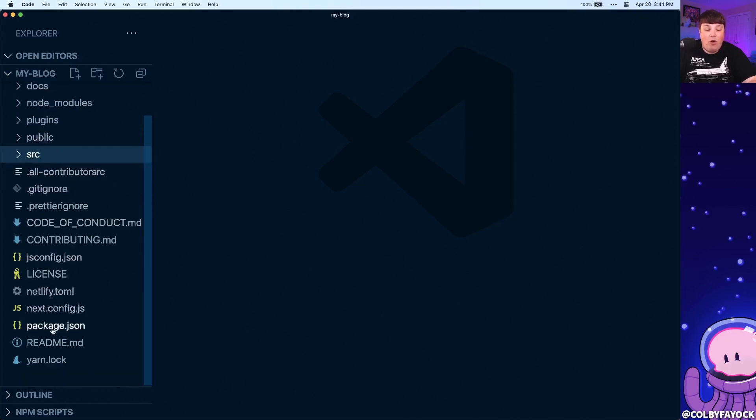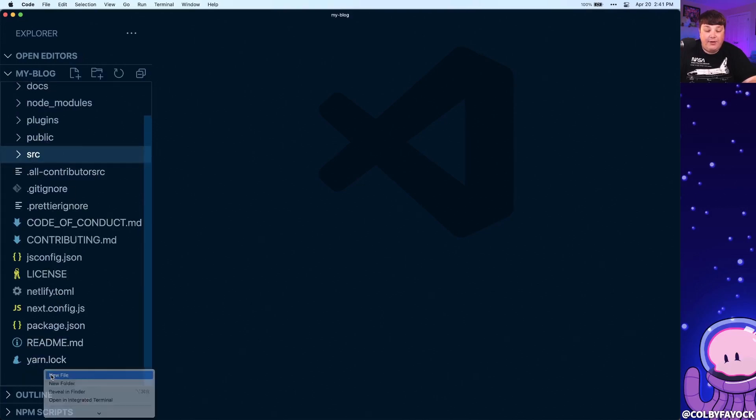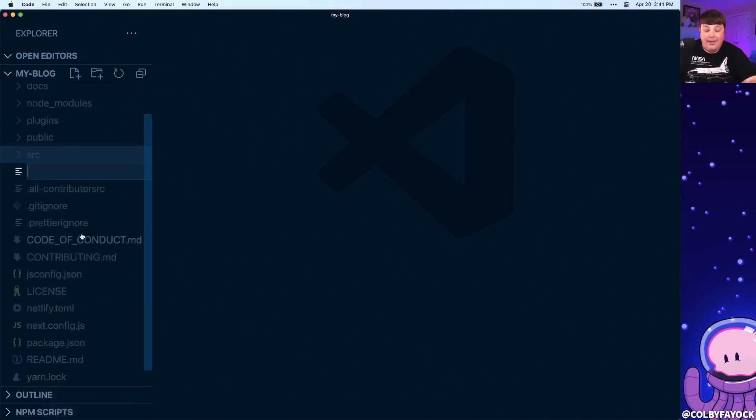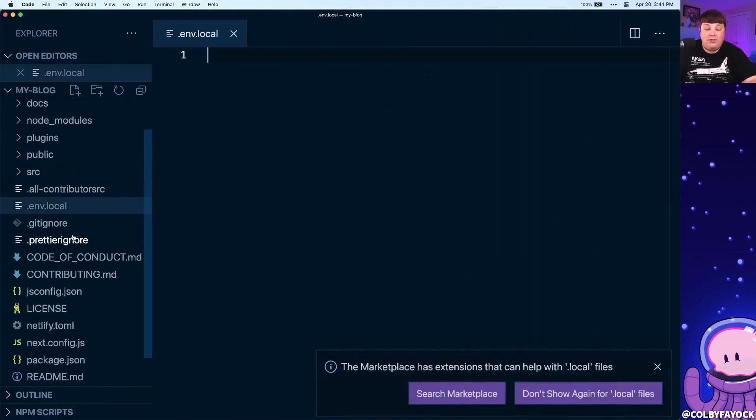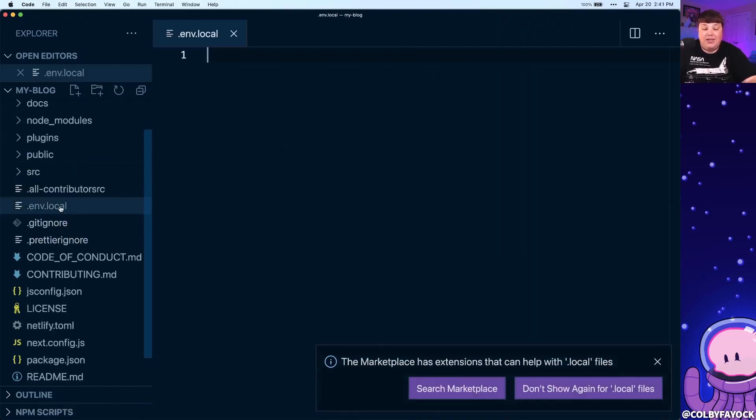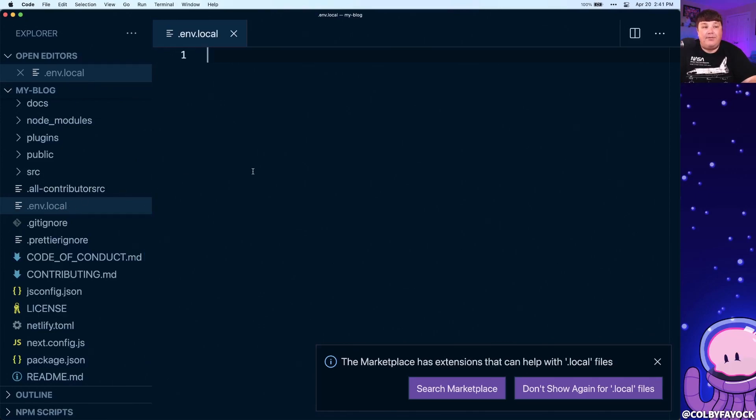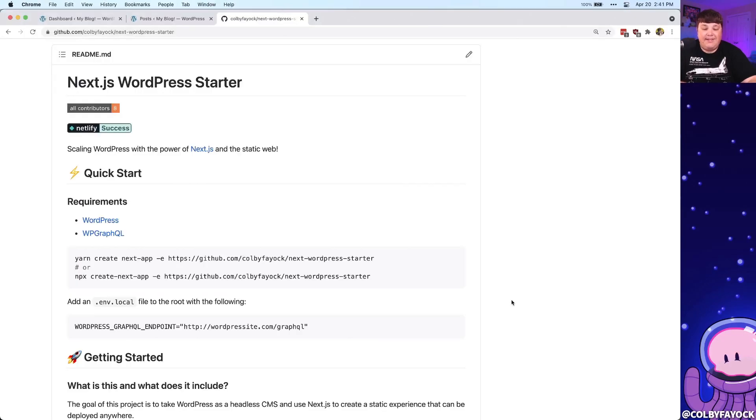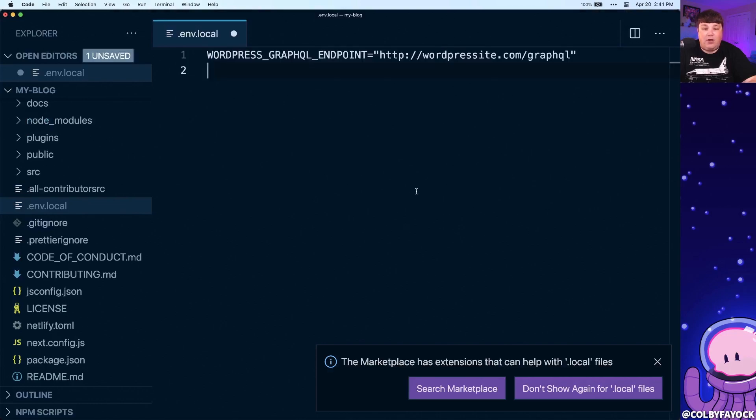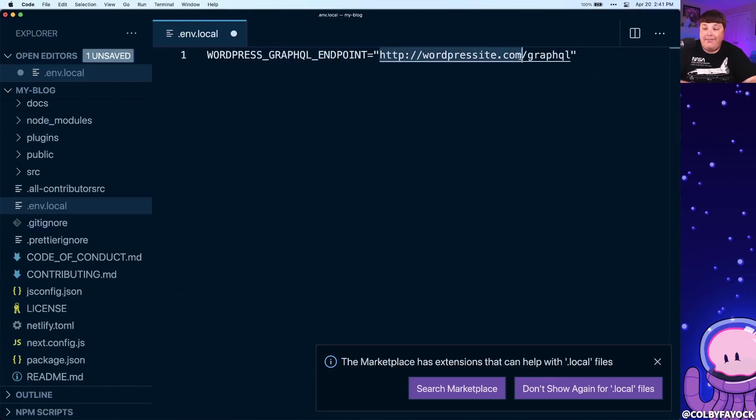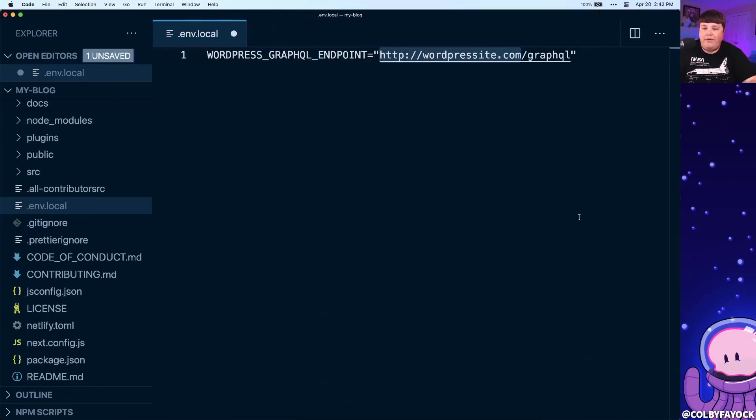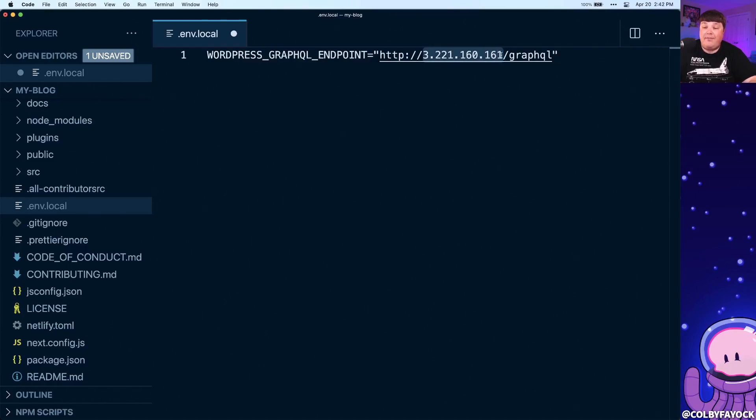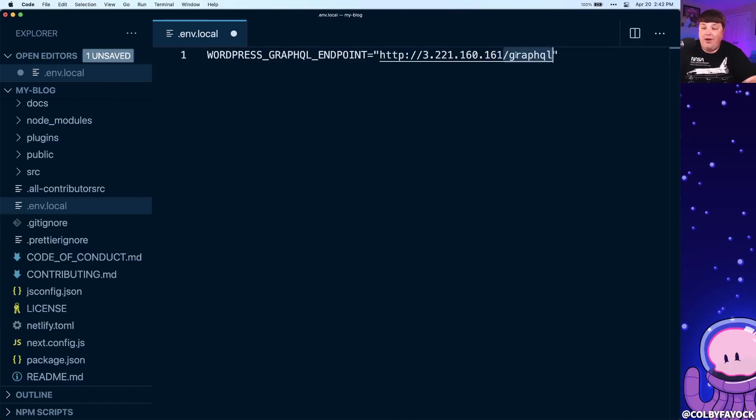But for now, what we want to do first is we're going to create a new file at the root of our project called .env.local, which this is a Next.js format for creating a local environment variable file, where we're going to paste in our WP GraphQL endpoint. We can see that back over at GitHub, where let's copy and paste this value into our project. And I'm going to change this to our IP, where remember, in your case, you want to replace this with your personal host name of your WordPress instance, followed by the endpoint, which if you didn't change it by default, it's going to be slash GraphQL.